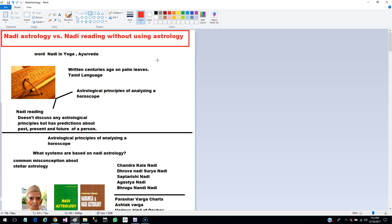Hello friends, welcome. Today I am going to discuss a subject that has mystified even myself for a very long time, and that is related to Nadi Astrology. That is going to be the subject of today's discussion. I am going to share my thoughts on Nadi Astrology.